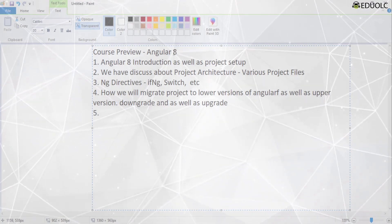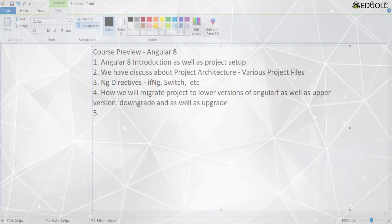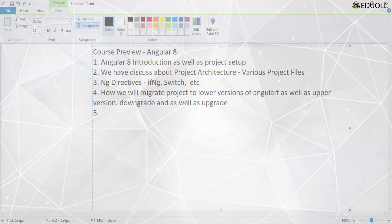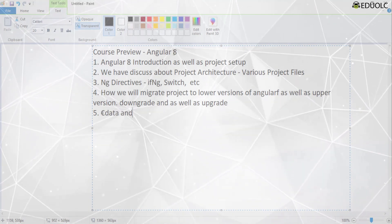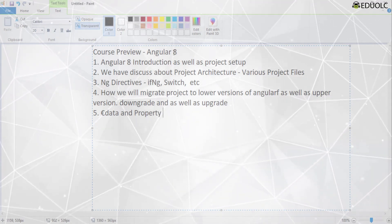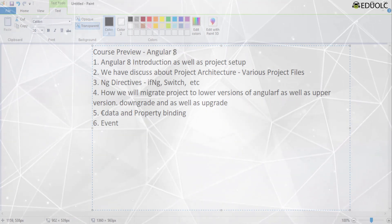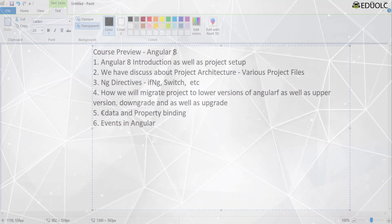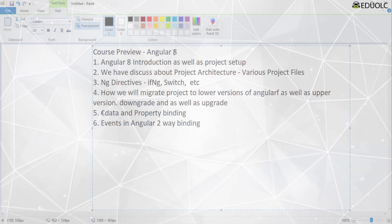Following that, we will first cover the NG directives, then move on to data and property binding. We will discuss the various events in Angular and how to implement two-way binding in our application.